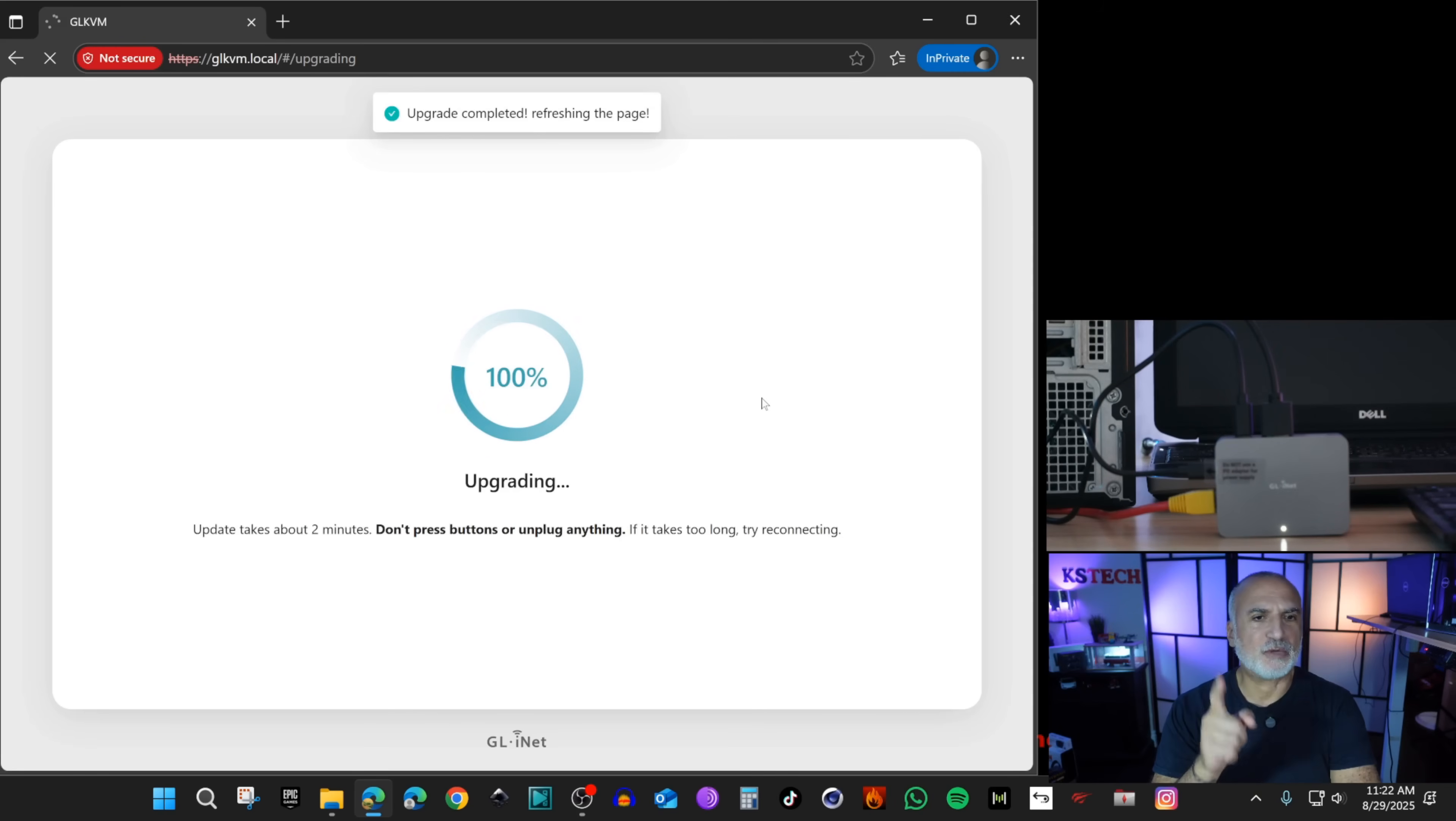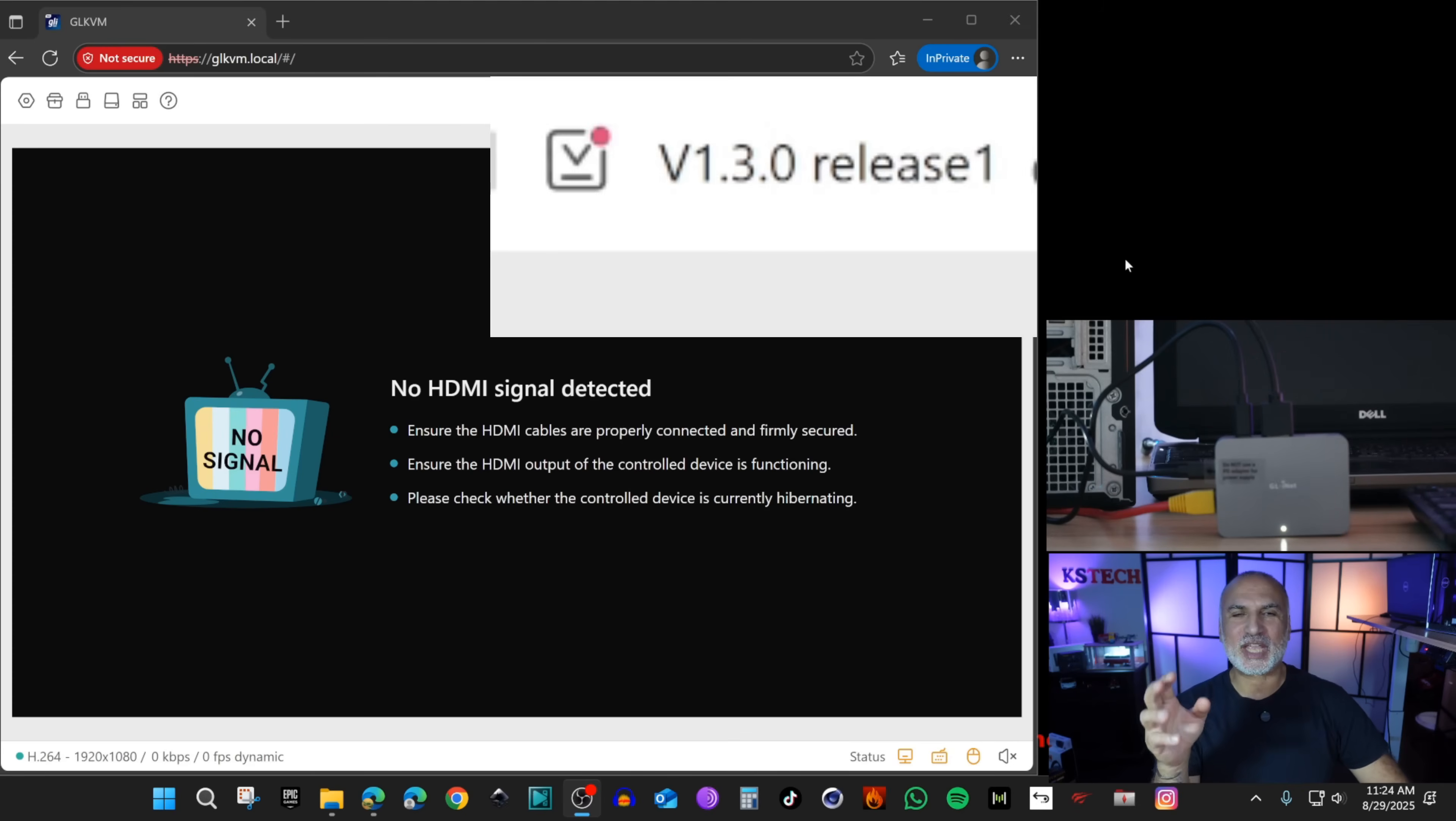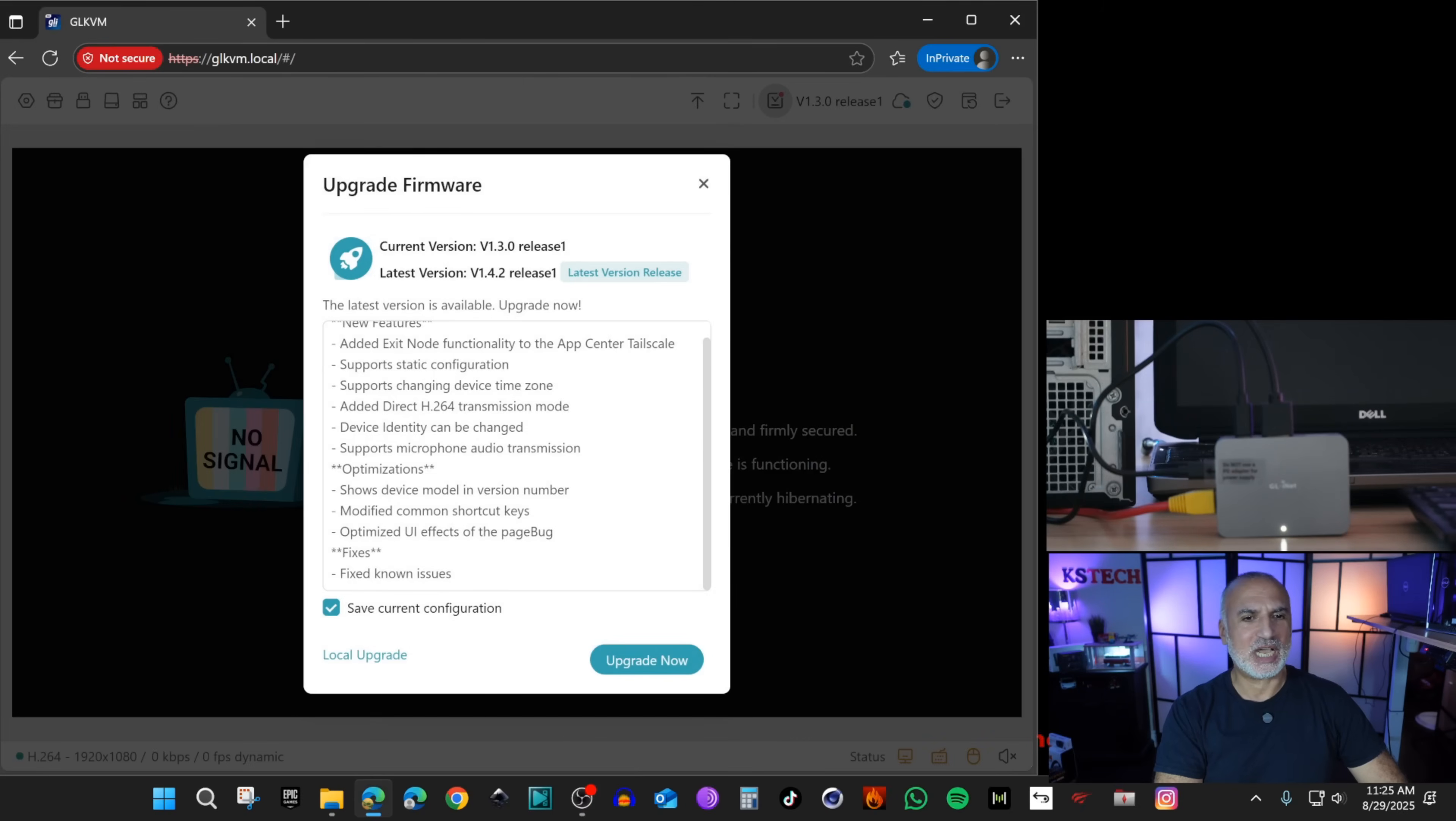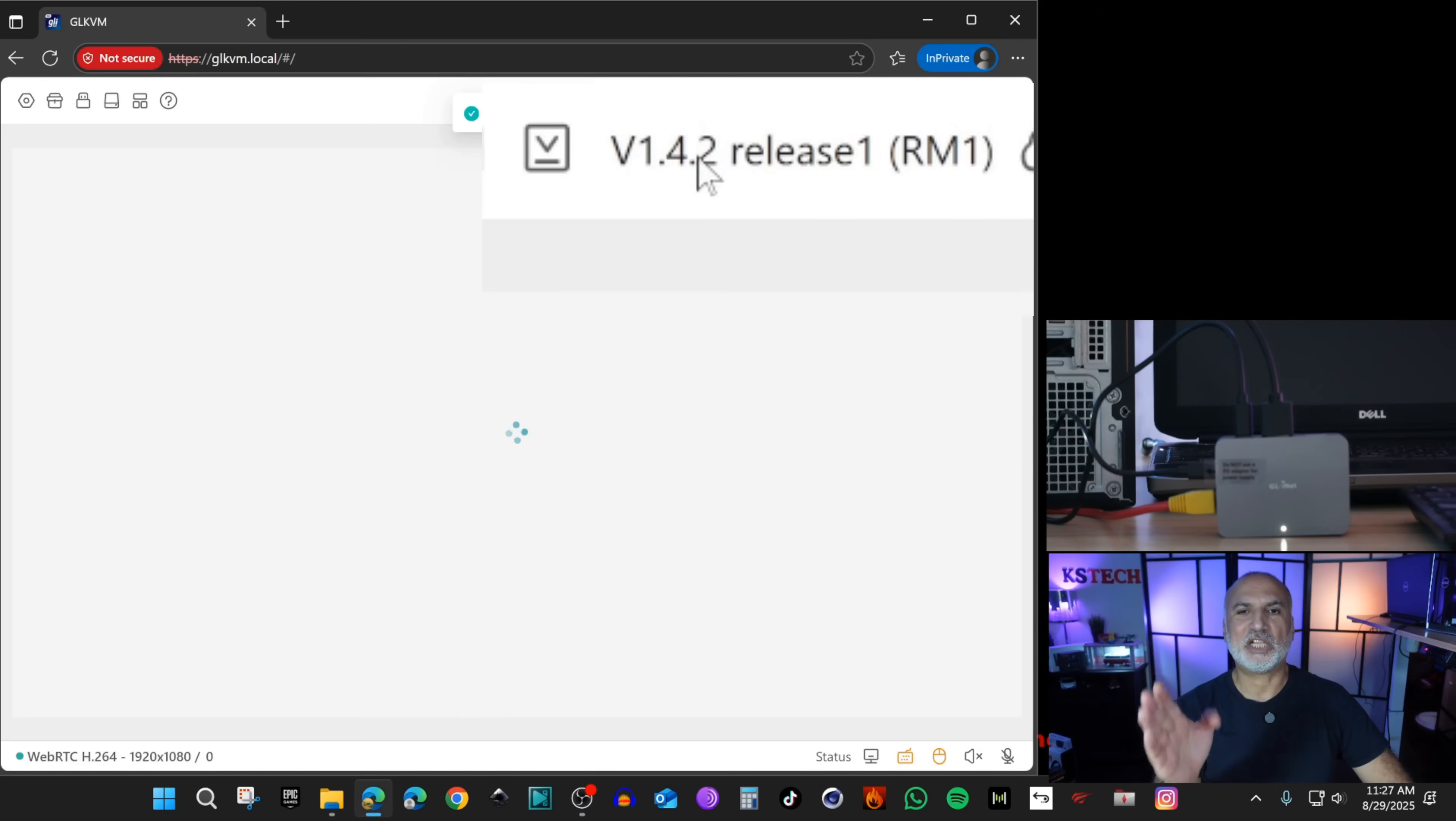Now the upgrade finished. It should refresh automatically and here you need to put the password again. The weird thing is that it didn't upgrade to the latest version, it upgraded to an intermediate version. Let's click on it once again for the 1.4.2 update. We're gonna do the same thing and finally it updated to the latest version.